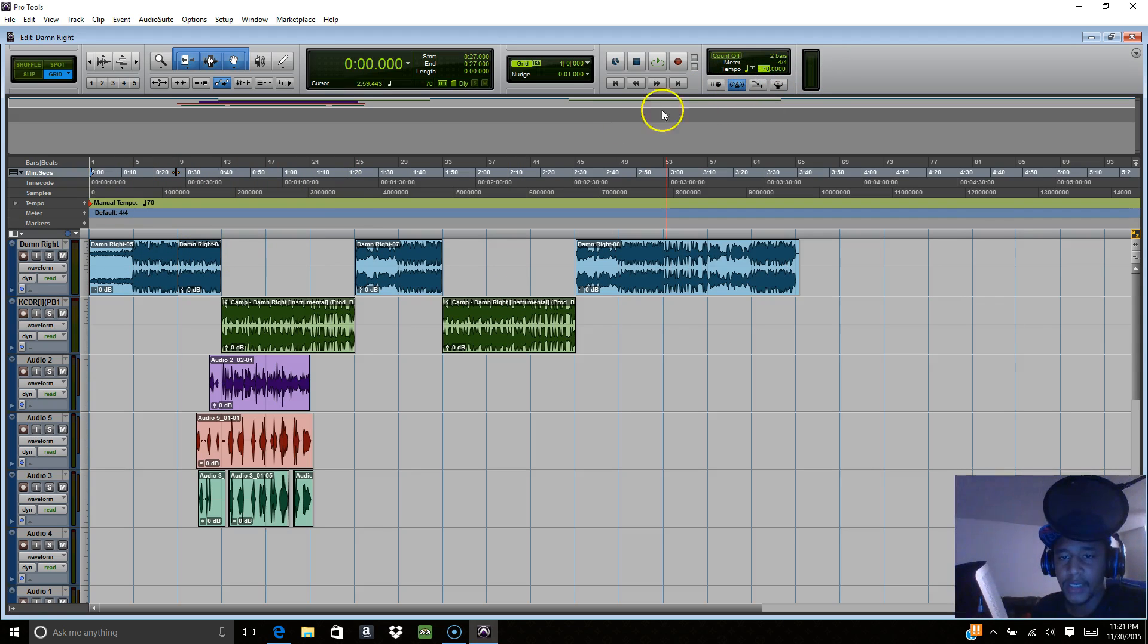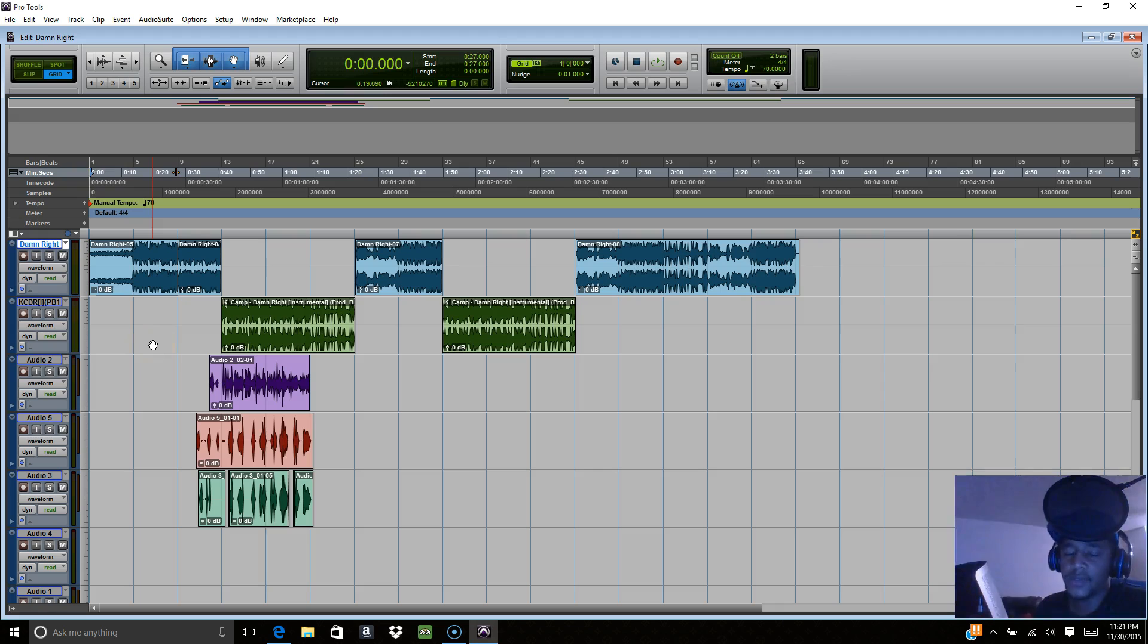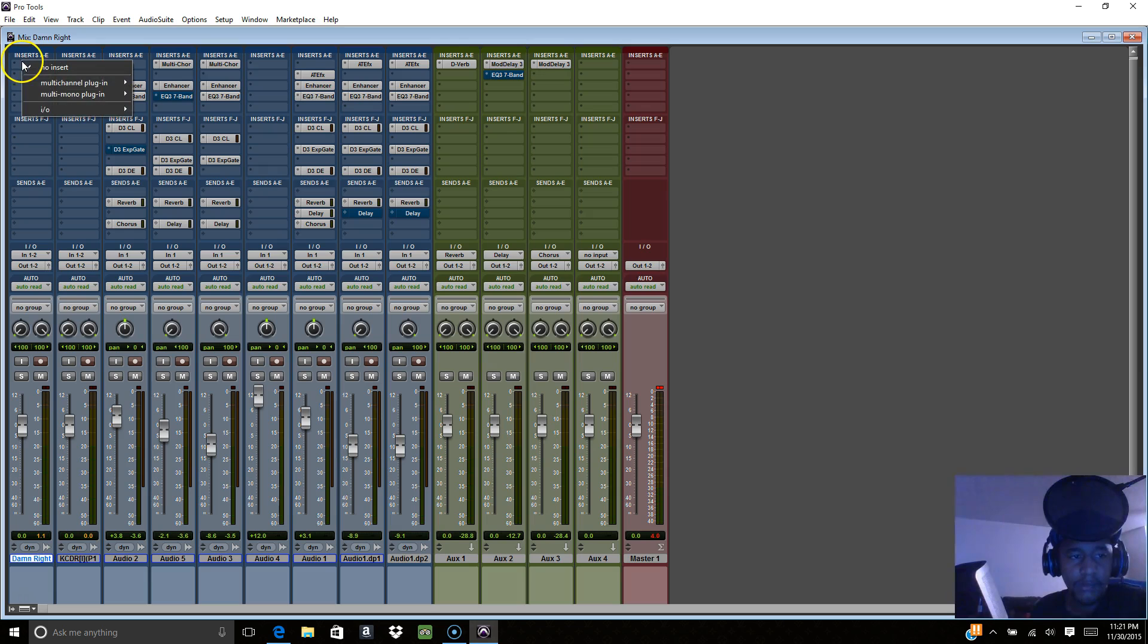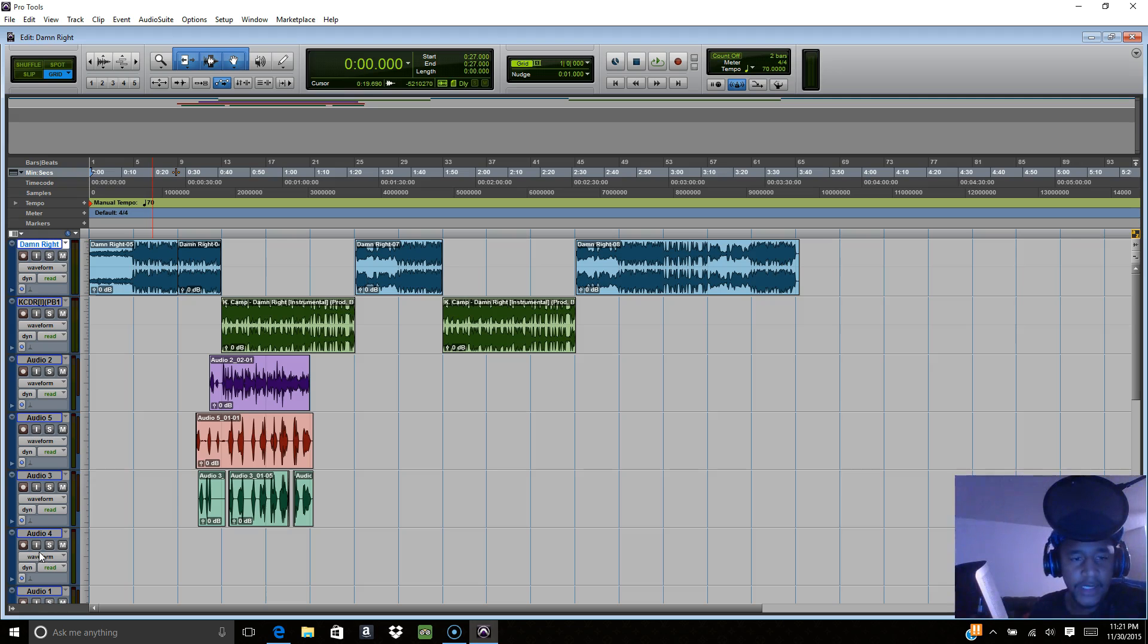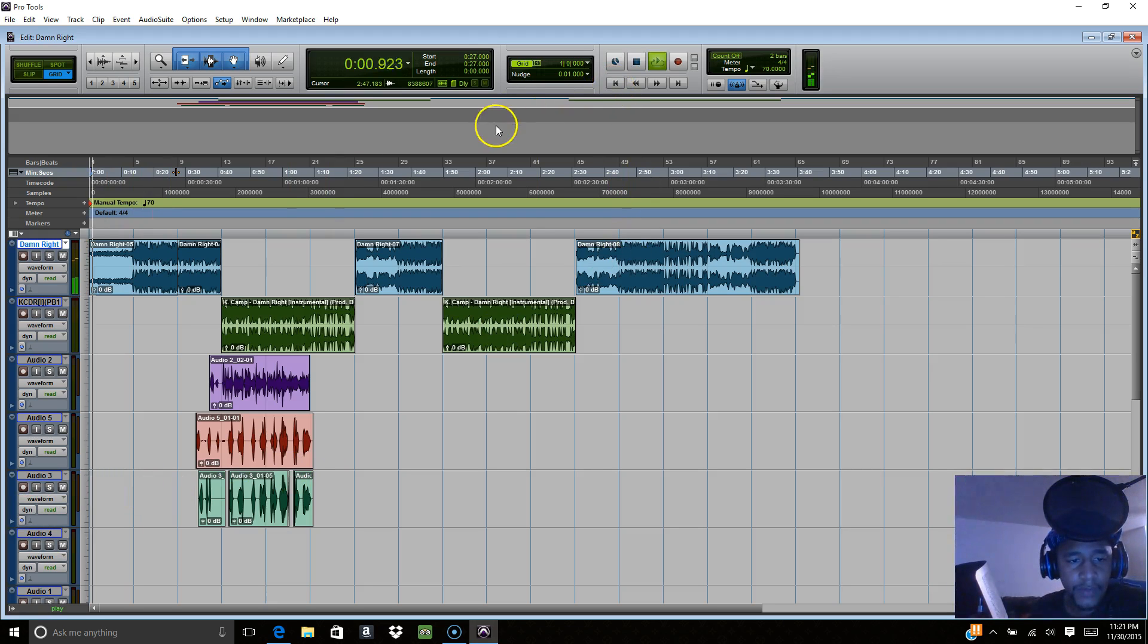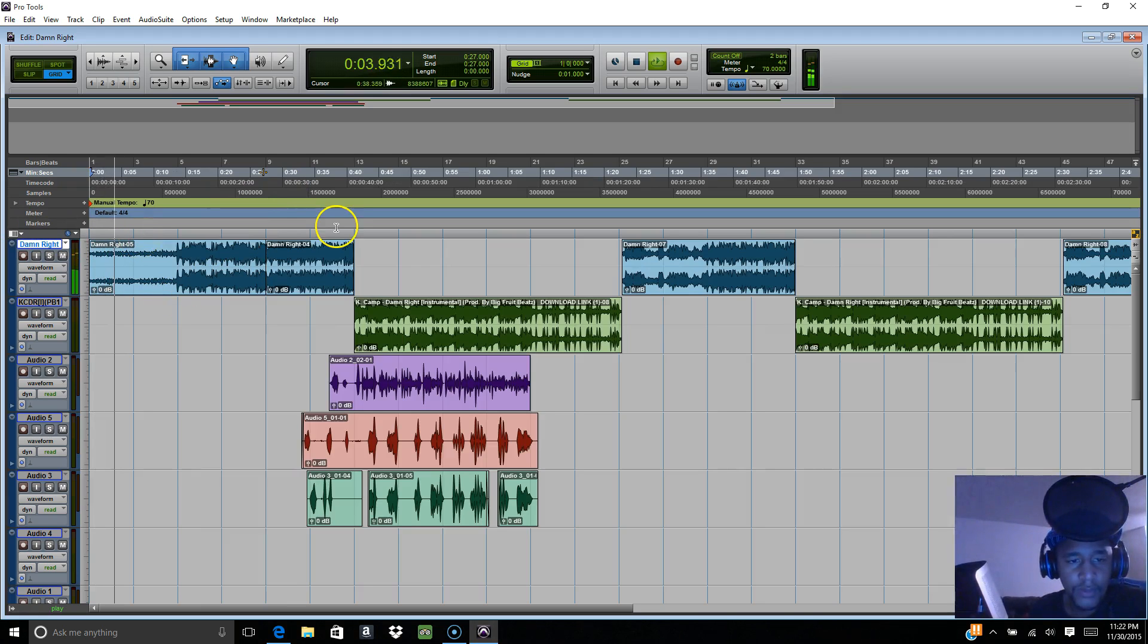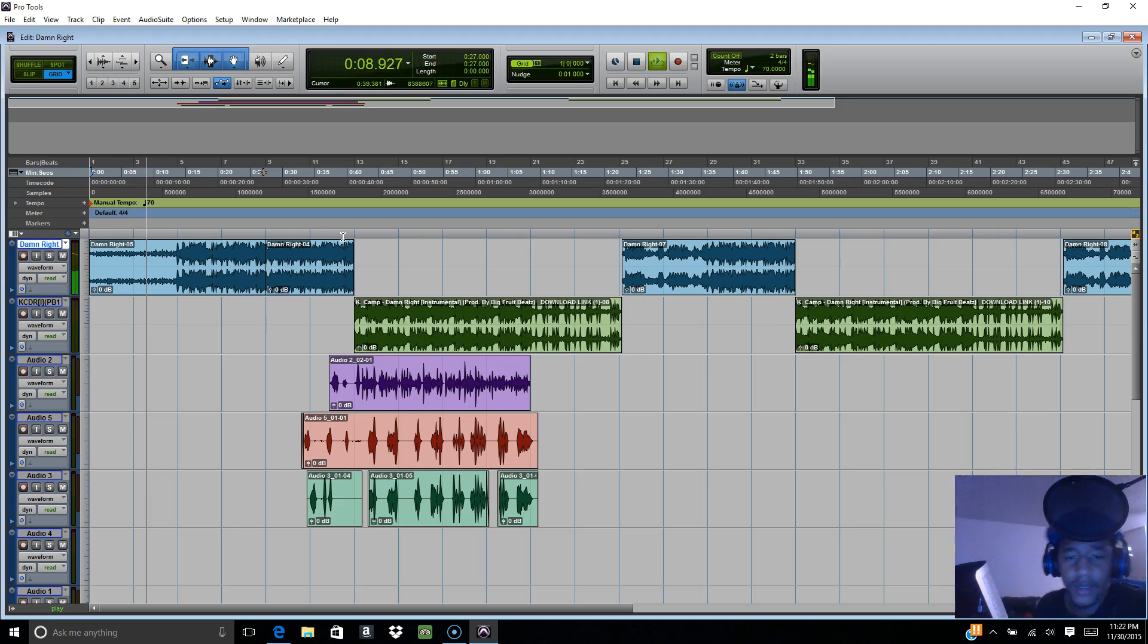So automation - what I'm looking for or what I'm trying to do in this automation is the underwater effect. I know y'all hear it a lot from Drake. I'm gonna put the plugin straight on the track. This is K Camp's track - I just did a remix to it.